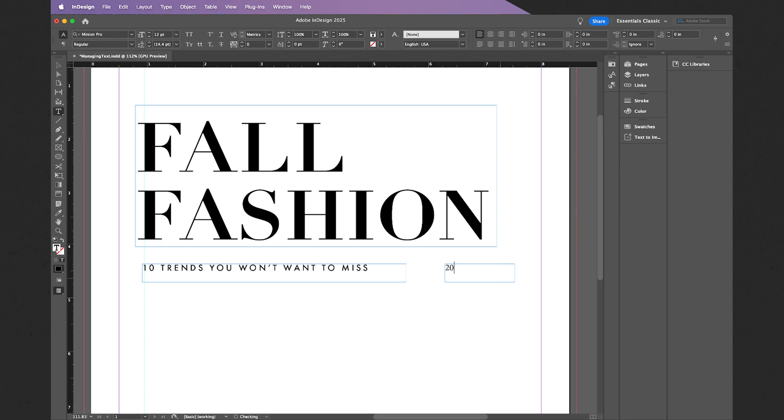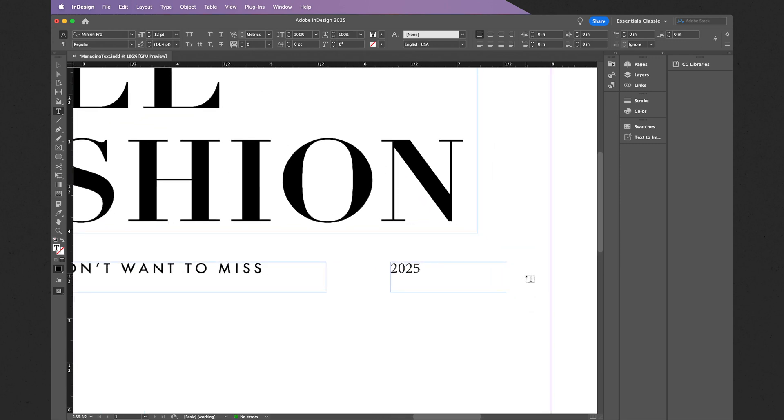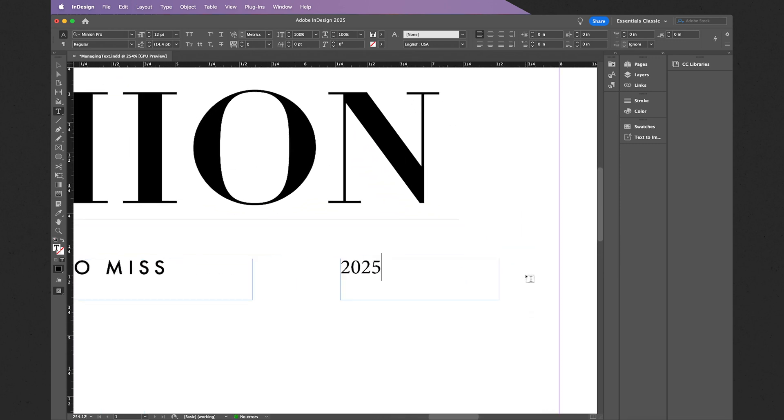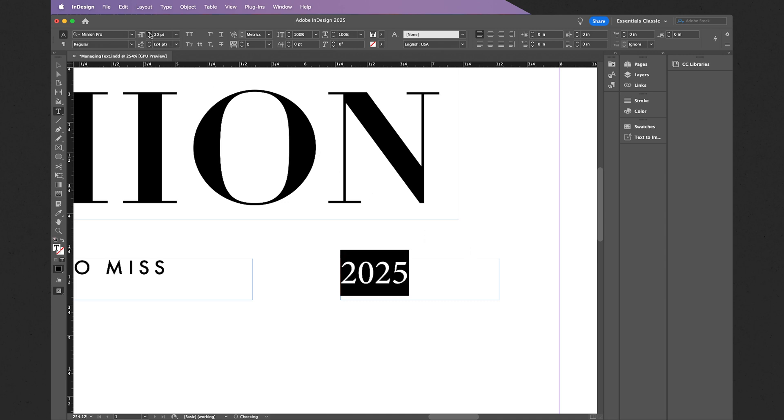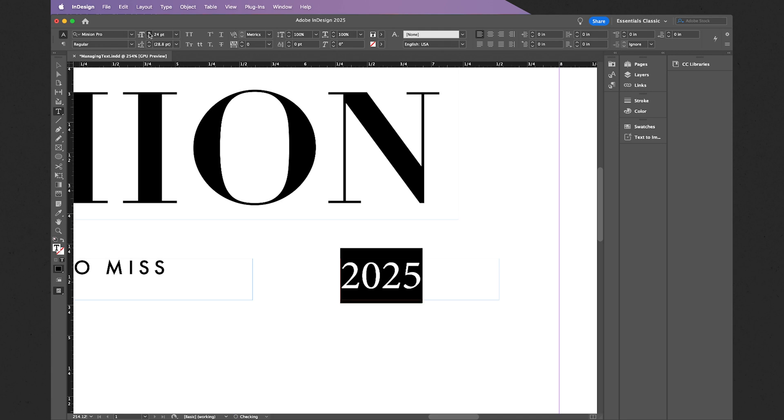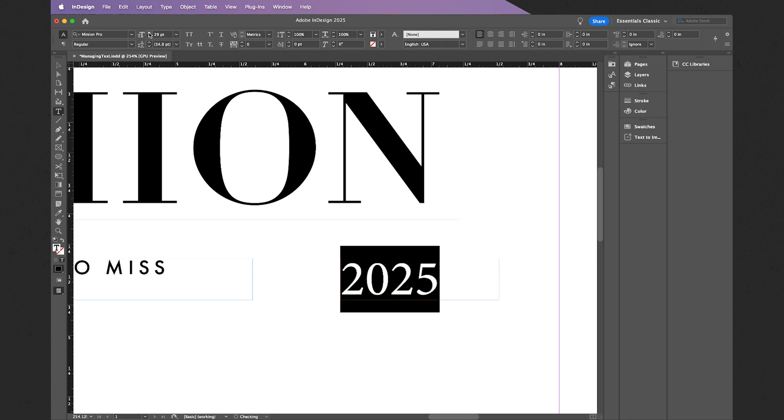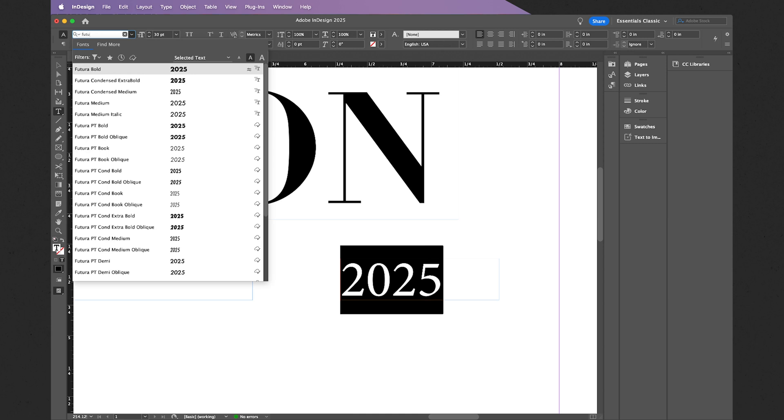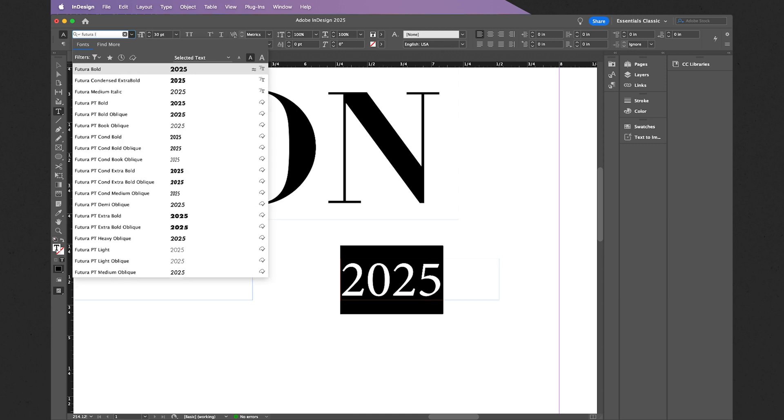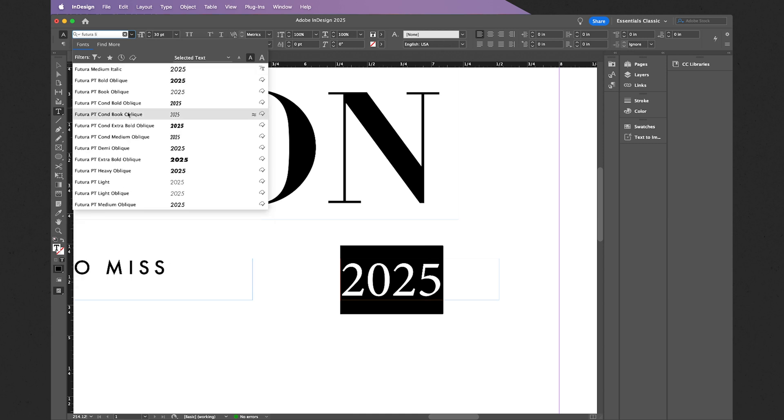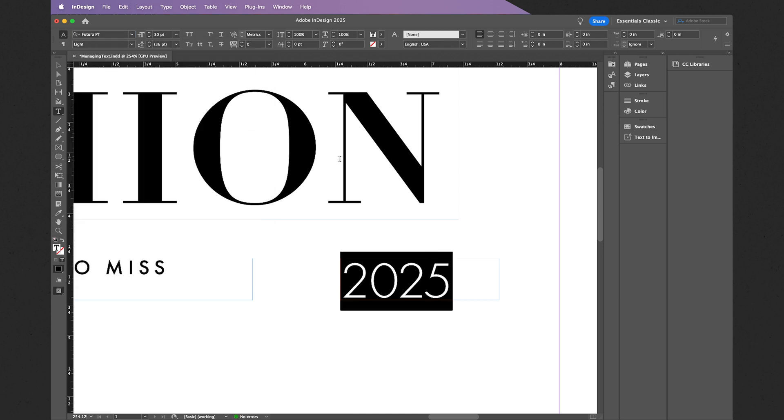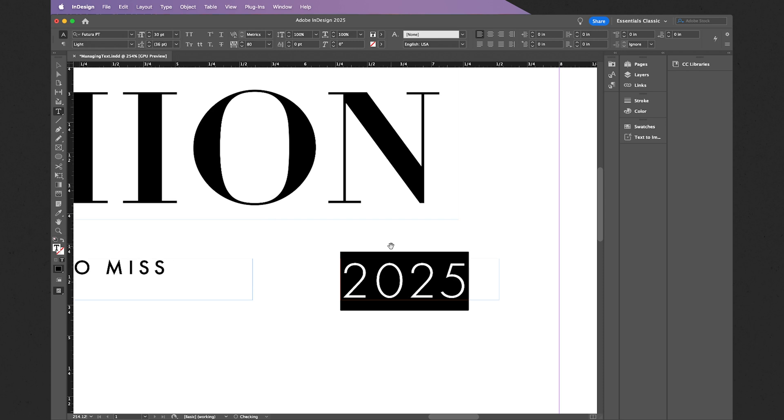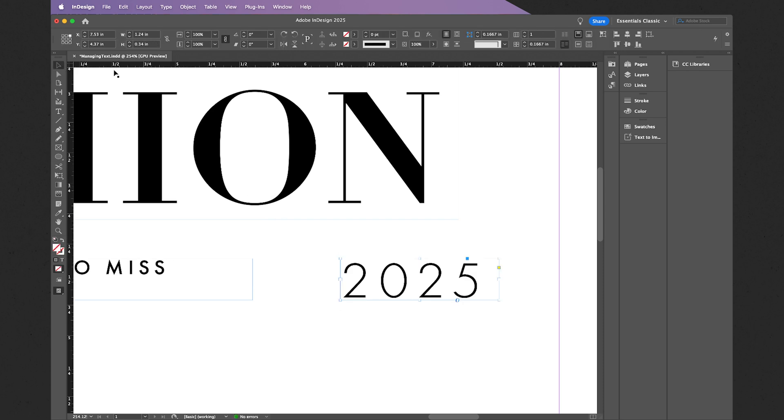Let's make some further adjustments. I'll select all my text, increase the font or typeface size, and this time let's do Futura Light, just like that. I can also open up my tracking using Alt or Option left and right directionals.